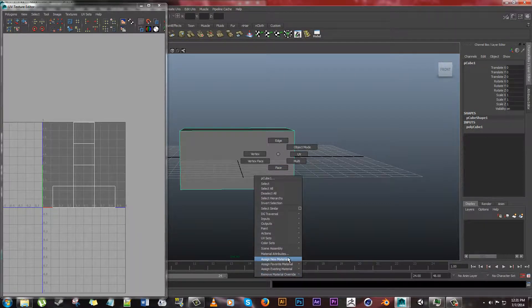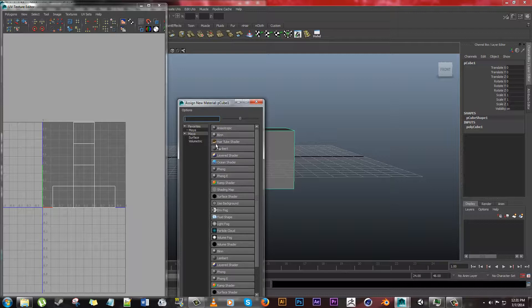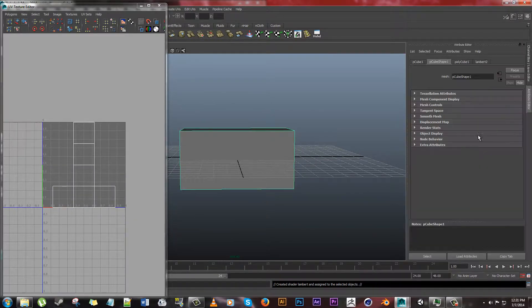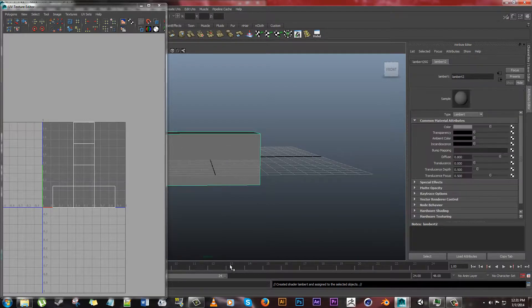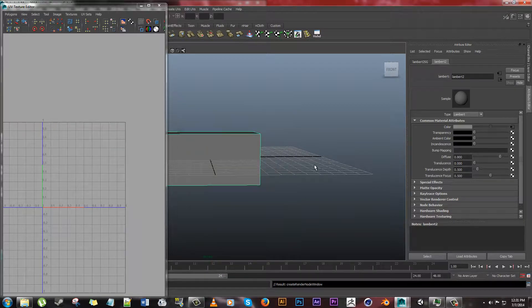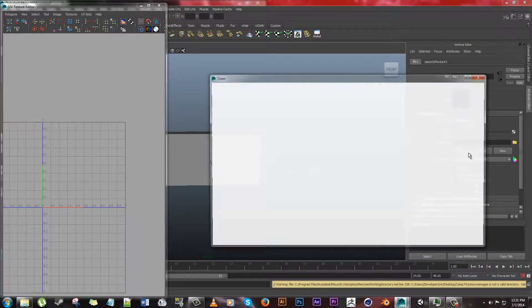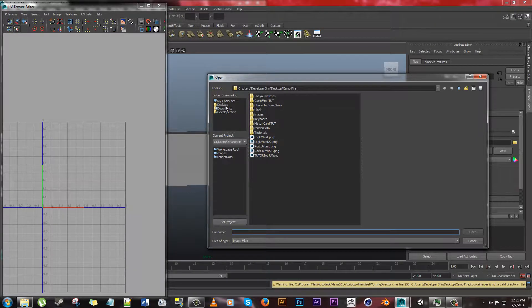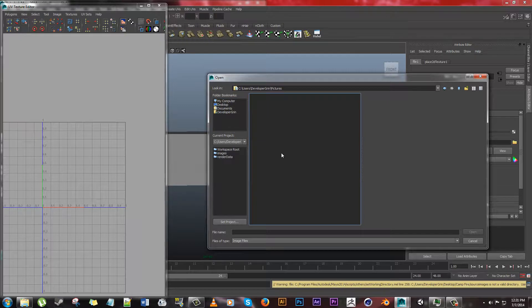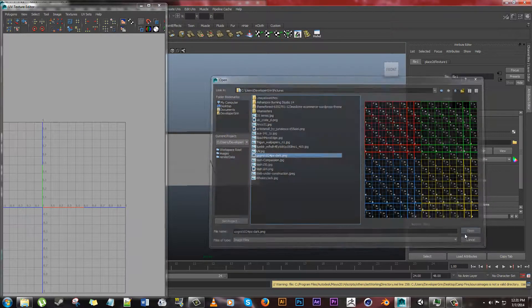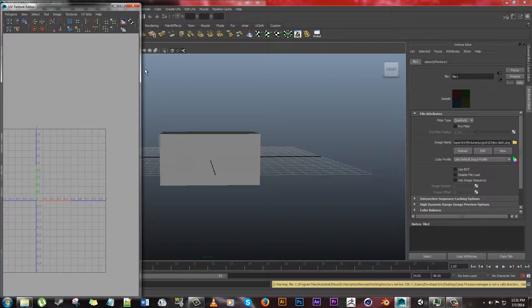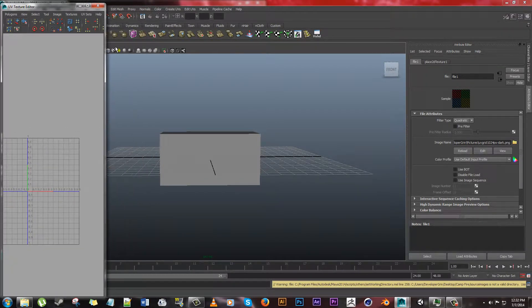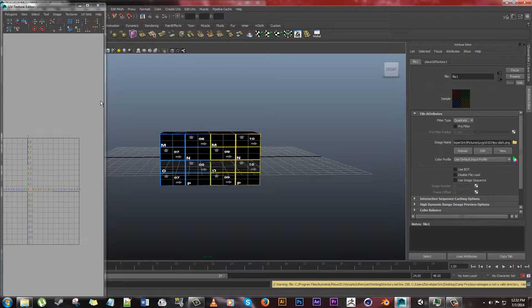So if we go and assign a material, you can download the material I'm going to use on our website. Material attributes, click the checker box next to color, file, open up the file, pictures, grid, open, can't see anything because we've got to turn on texture. Texture's on.